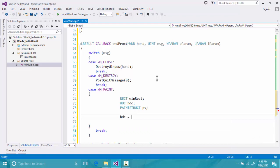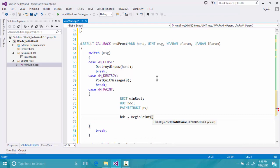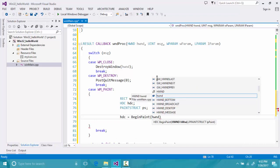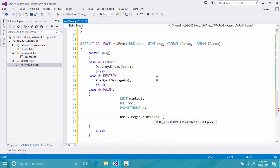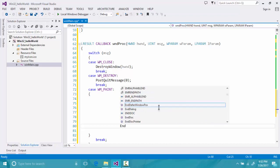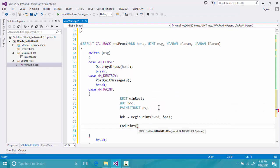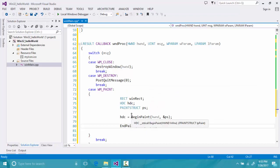To begin painting, we assign hdc using the built-in function BeginPaint, which takes two parameters: the handle to the window (hwnd) and a pointer to the PAINTSTRUCT (ps). We end drawing with EndPaint. Everything between BeginPaint and EndPaint will affect the client area of our window.